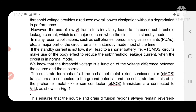However, the use of low threshold voltage transistors leads to an increase in the sub-threshold leakage current, which is a major concern when the circuit is in standby mode. The main problem is that if you are reducing the supply voltage, obviously the threshold voltage also reduces. As the threshold voltage decreases, sub-threshold leakage increases due to internal capacitances across the source and drain regions.